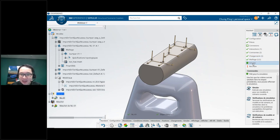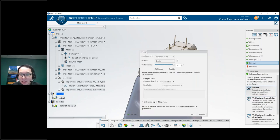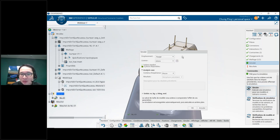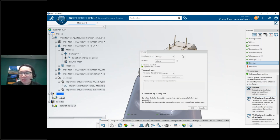Now I'll run the analysis. We can use what's called the Abaqus solver — it's the most powerful solver on the market for solving simulation problems. I can run locally, which is what I'm doing here, or on the cloud. Running on the cloud is useful if your local machine doesn't have the specs for fast analysis, since you can use hundreds of cloud cores.